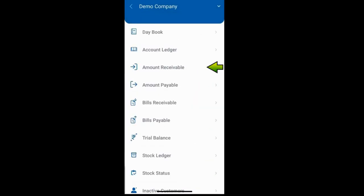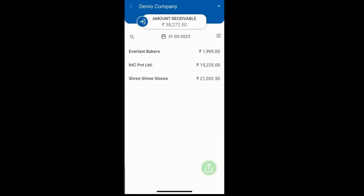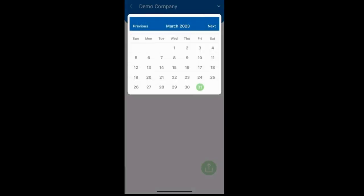Next is the amount receivable report, where you will find a list of parties from whom you have maintained the bill-by-bill option — these are parties from whom you are supposed to receive money. If you need to set a specific date, simply click on the date and select your preferred date.